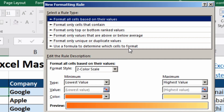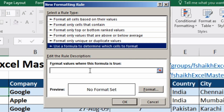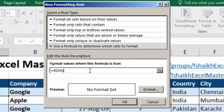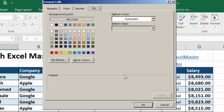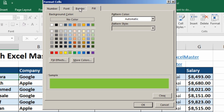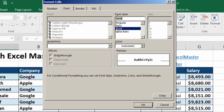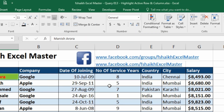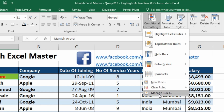Go to Conditional Formatting, then Manage Rules, and create a new rule. Use the formula: equals ROW of A4 equals 'row number'. Then select Format, go to Fill, choose a green color, and set the font to bold and red color.